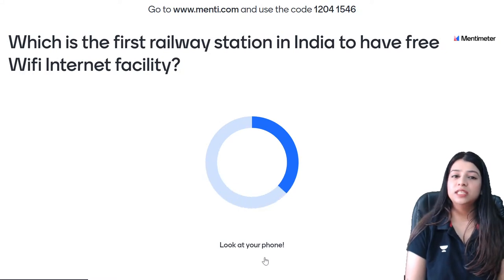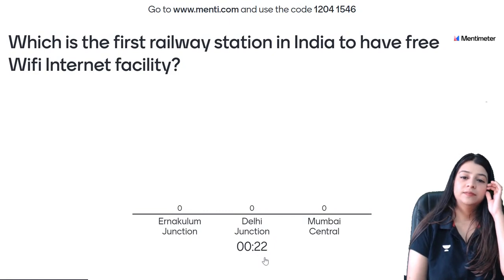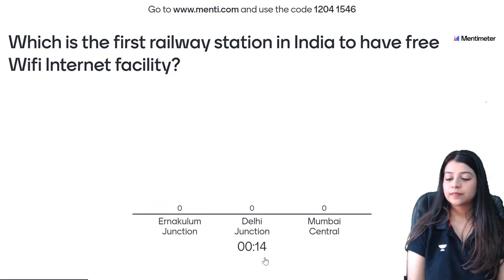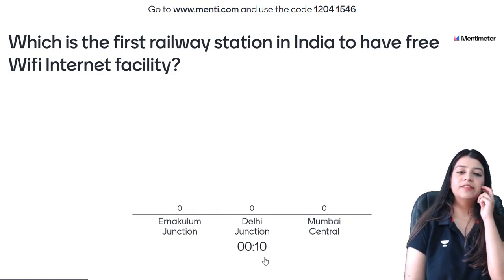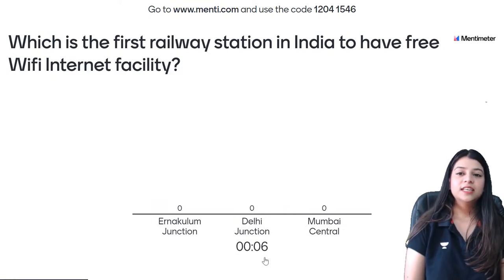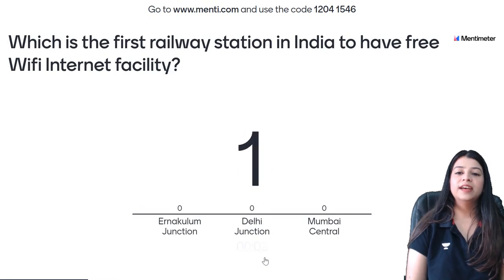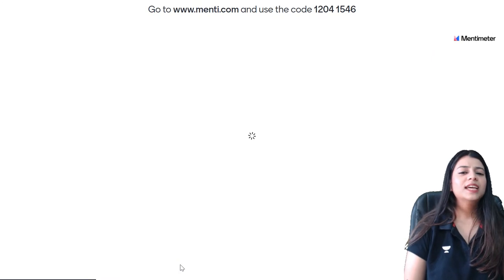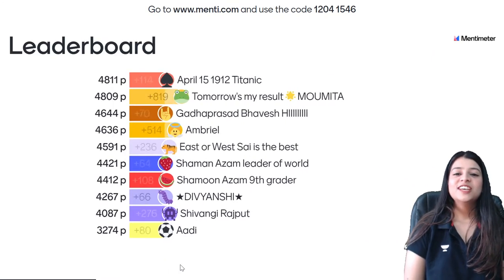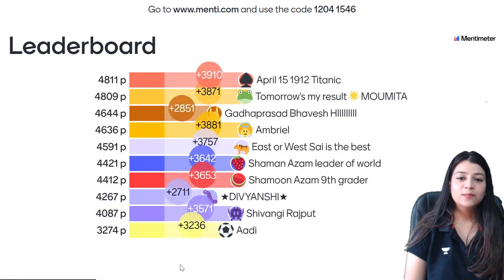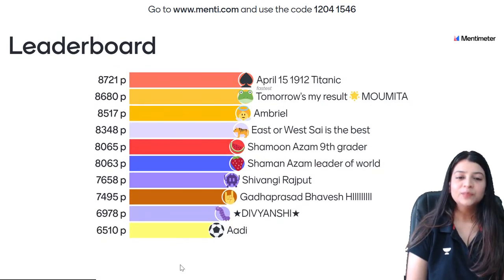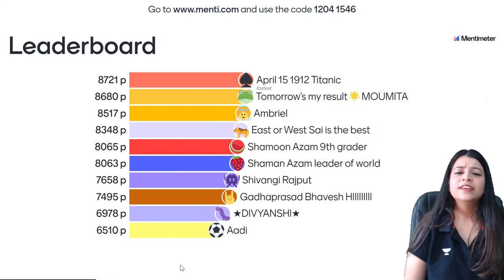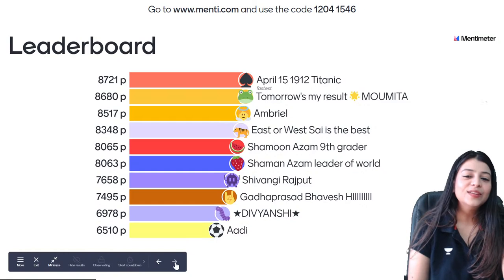9th question — which is the first railway station in India to have a free Wi-Fi internet facility? India ke kaunse pehle station pe free Wi-Fi aya tha? Everyone has voted — Mumbai Central is the correct answer. 21 of you gave the correct answer. Leaderboard: April 15 — Titanic on first, Moomita second, Amriel, Sai, Shaman Azam, Shamoon Azam, Shivangi Rajput, Bhavesh, Divyanshi, and Adi on 10th position.